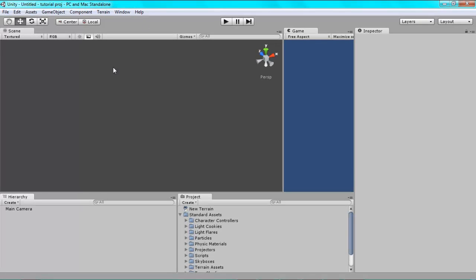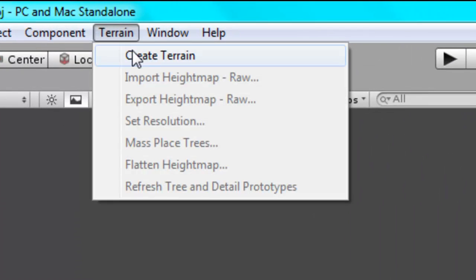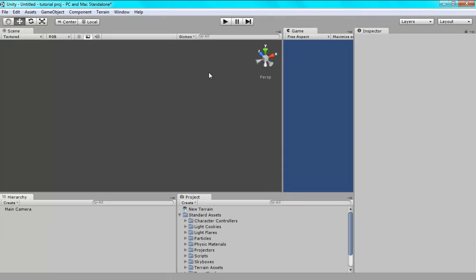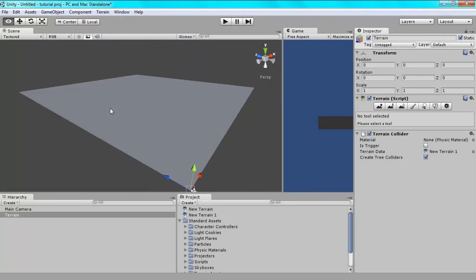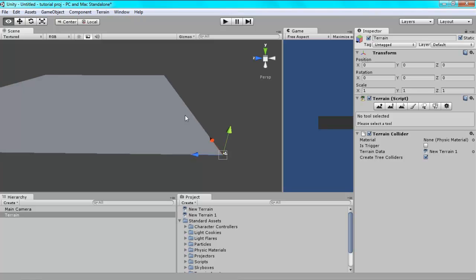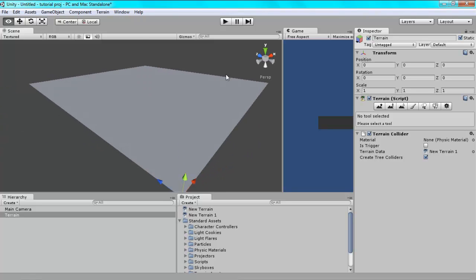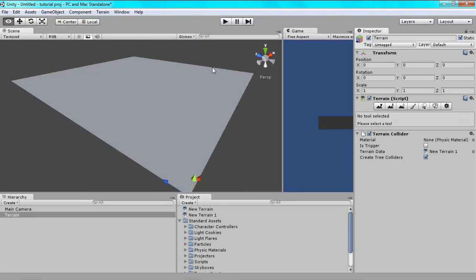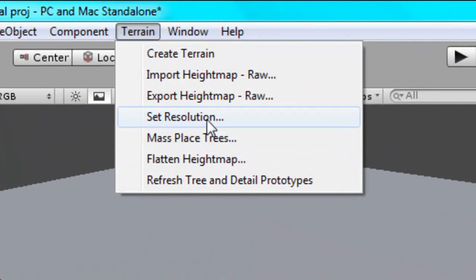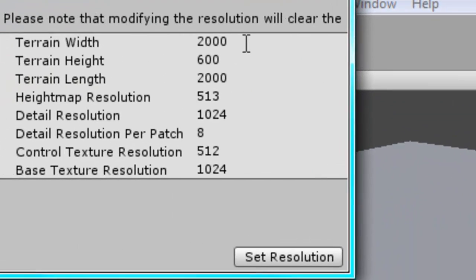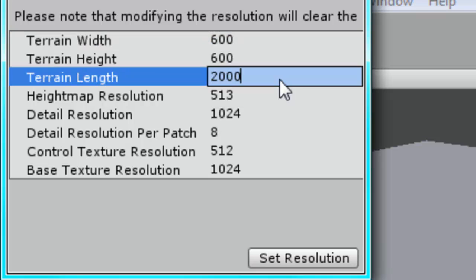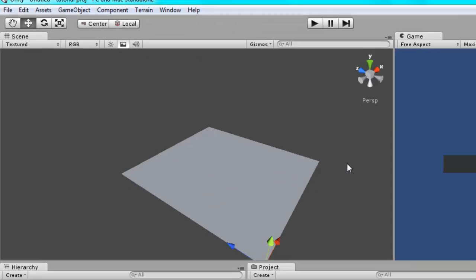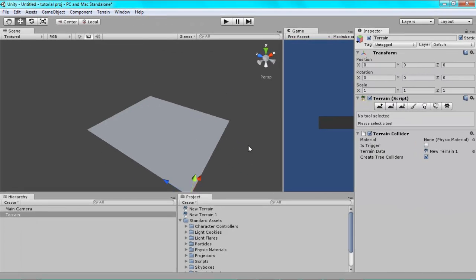For now we're just going to create our landscape. Go to terrain, create terrain. That gives you this massive terrain board. But this is actually really big. It will take your character a million light years to get from one end to the other. So we want to make it smaller by going to terrain, set resolution. We can change it all here. I'm going to be doing maybe 600 by 600 and click set resolution. That will make it notably smaller.